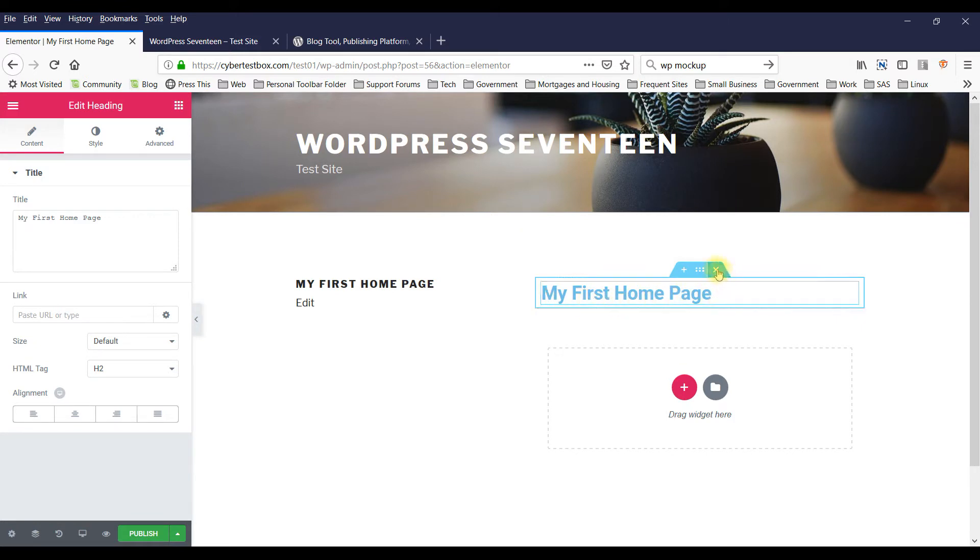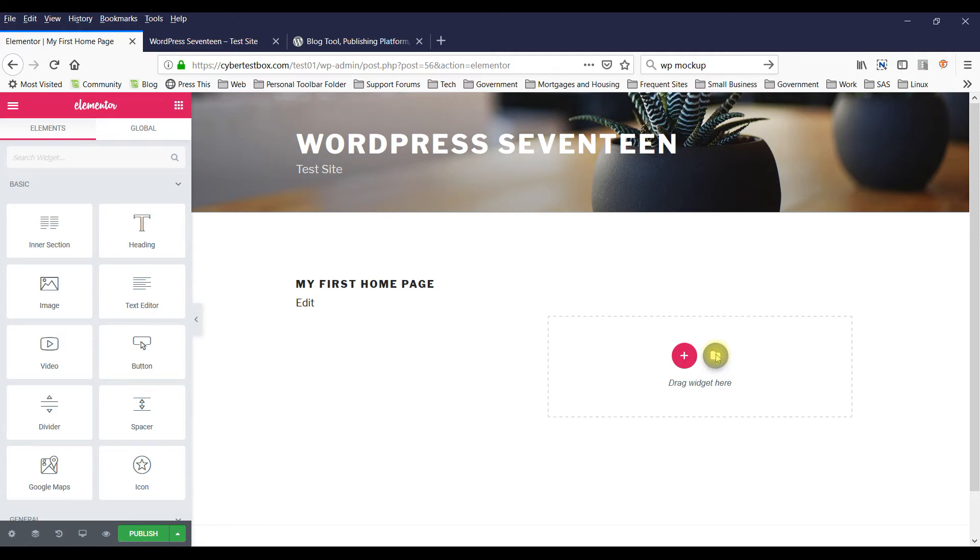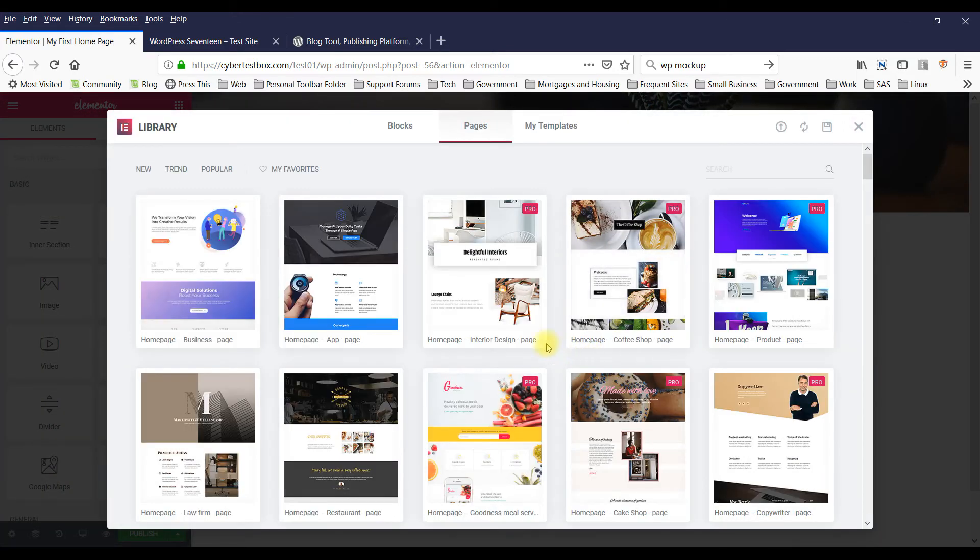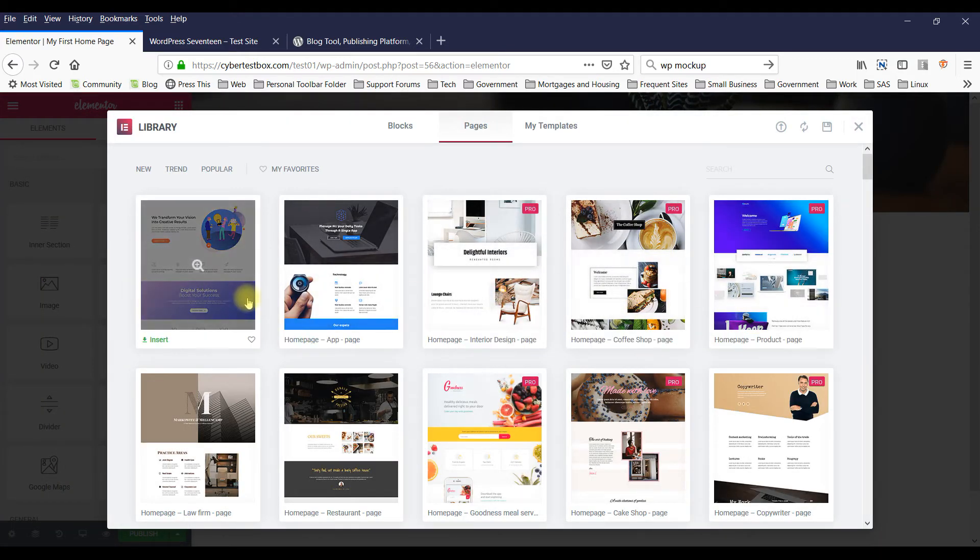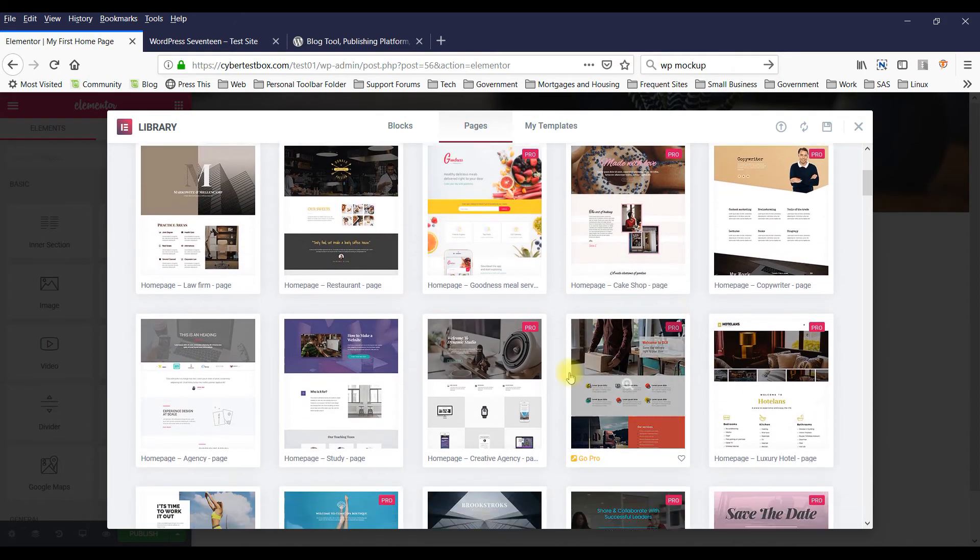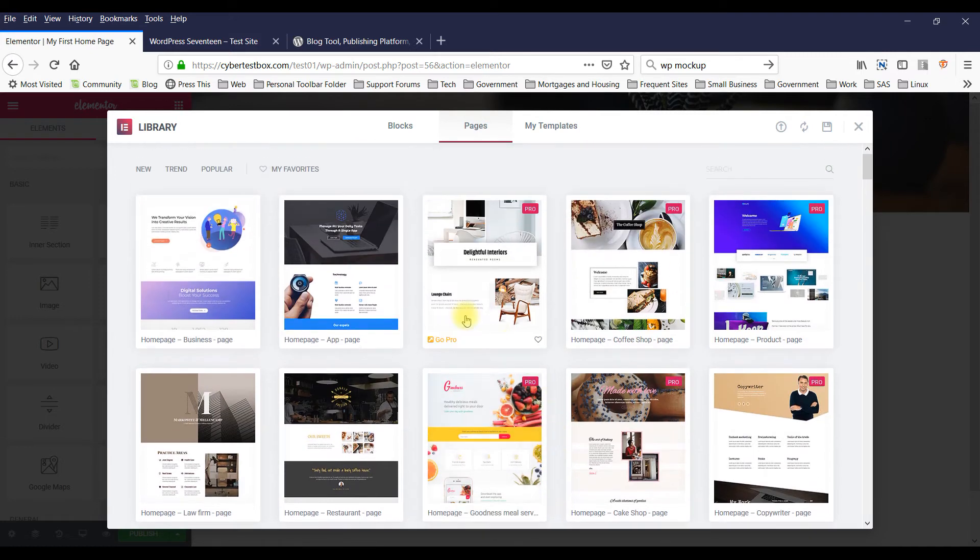What you can do - I'm going to delete this - is you can import an entire page. It's a template. So click on this icon here. And as you can see, you can import all sorts of these pages.